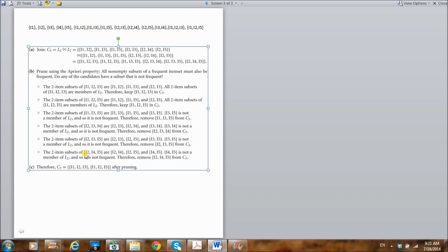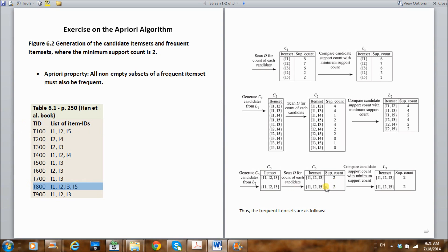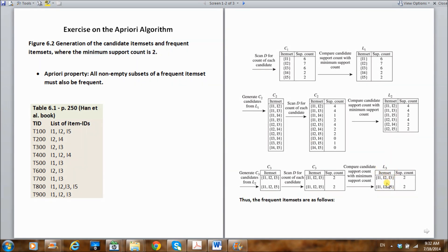Now we generate our candidate set and count occurrences. For {I1, I2, I3}: it occurs in T800 and T900 — so it occurred twice. For {I1, I2, I5}: it appears in one transaction and again in T800 — so it also occurred twice. Both satisfy our minimum support count of two. So our level three frequent item sets include {I1, I2, I3} and {I1, I2, I5}.